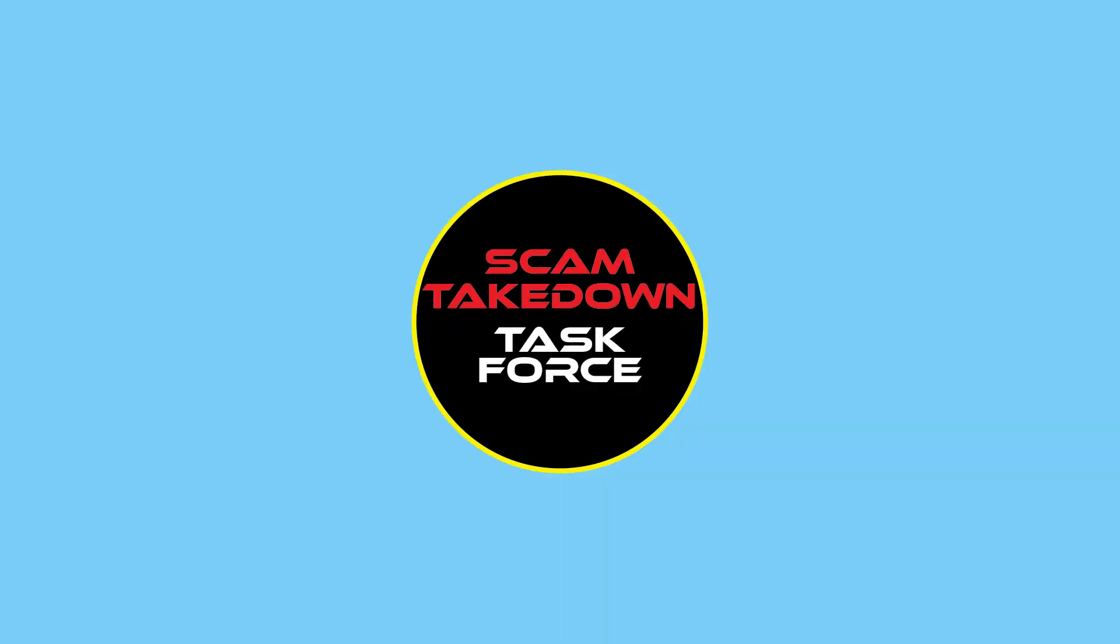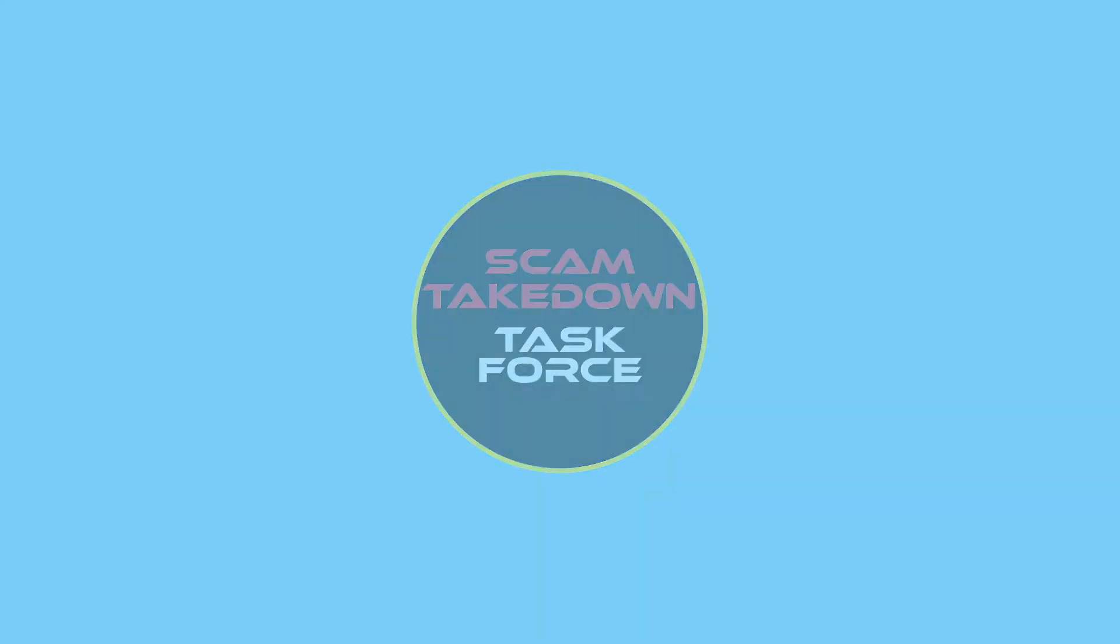Welcome to Scam Takedown Task Force, a community dedicated to finding scams online and spreading scam awareness.